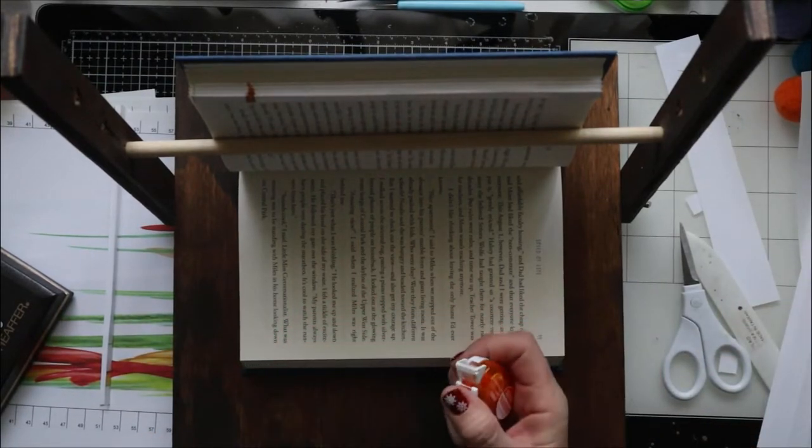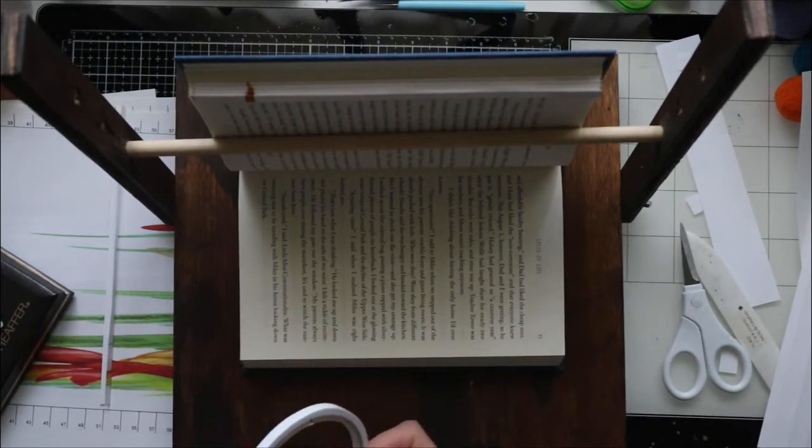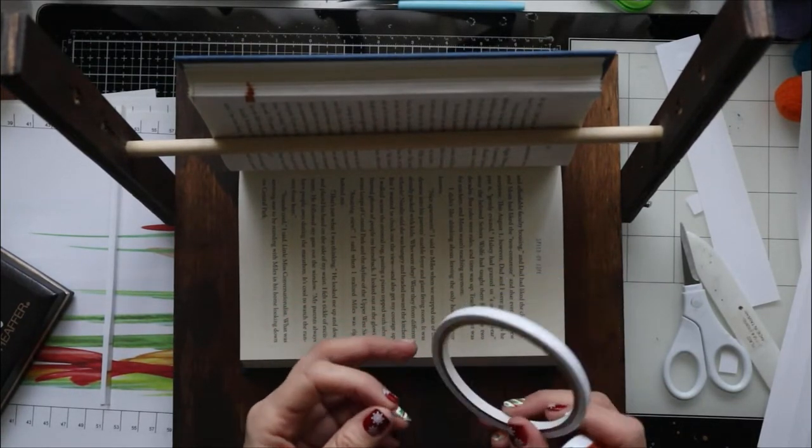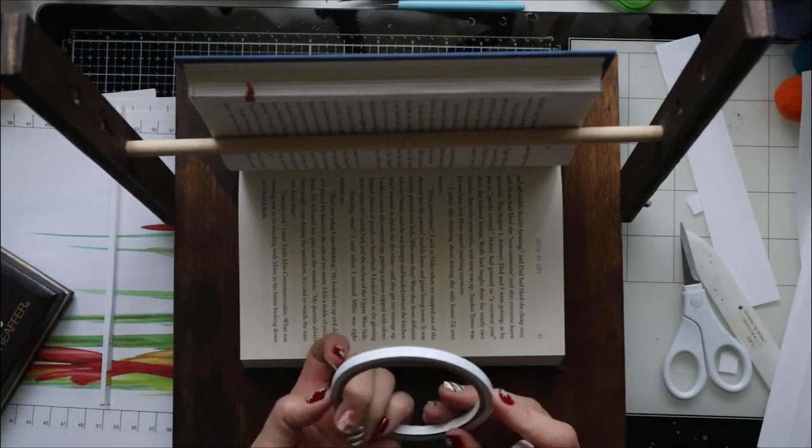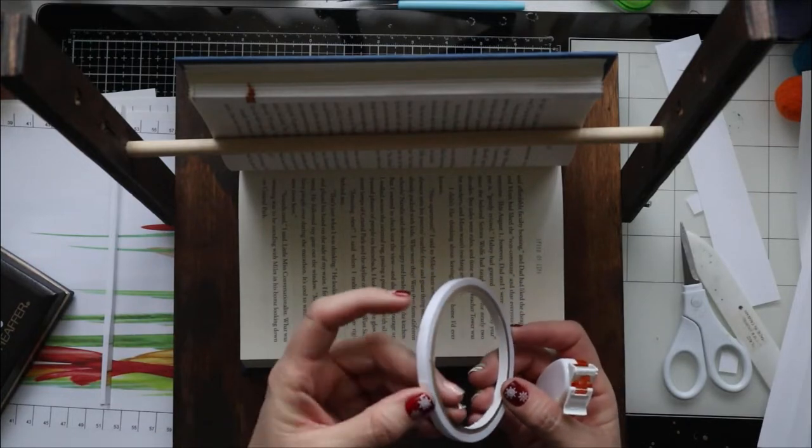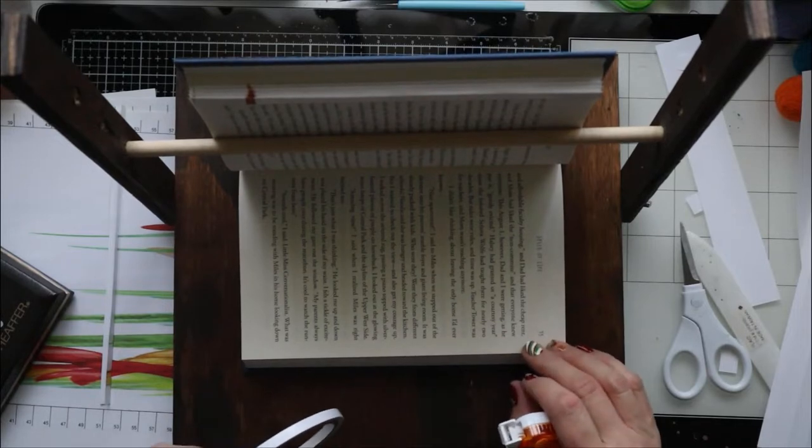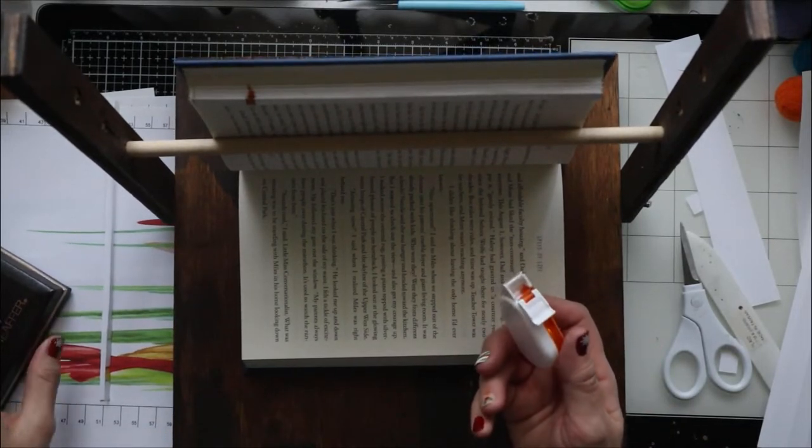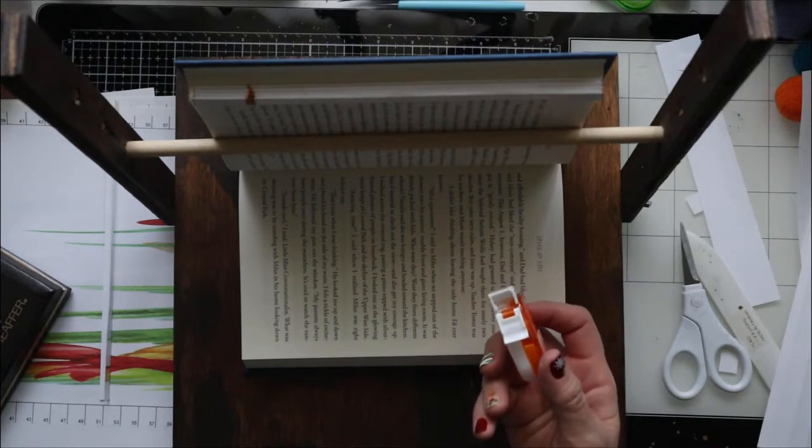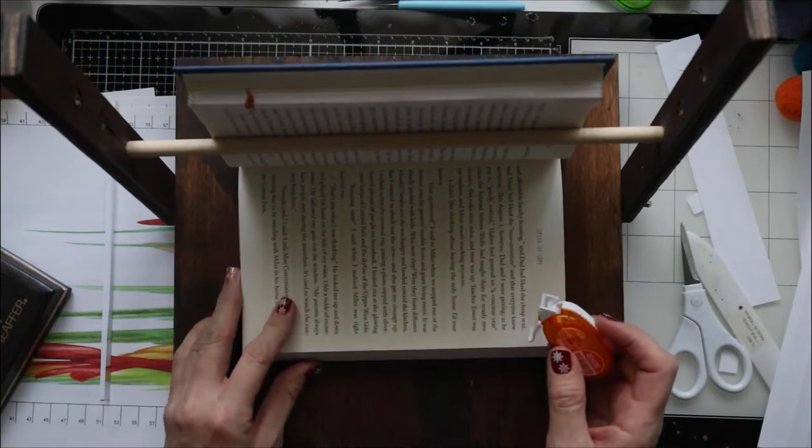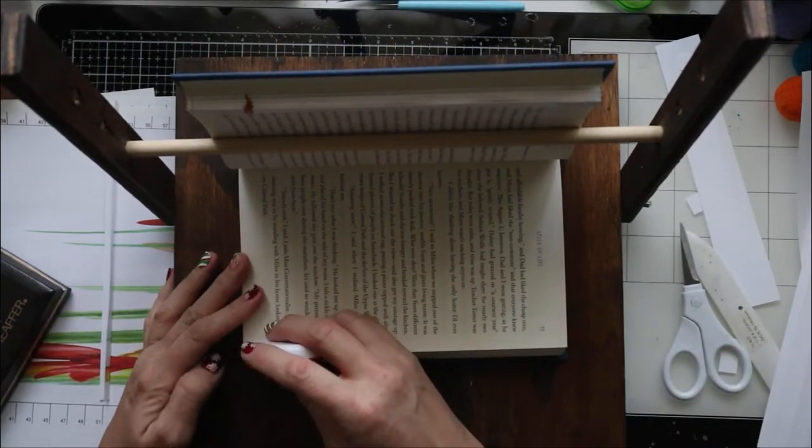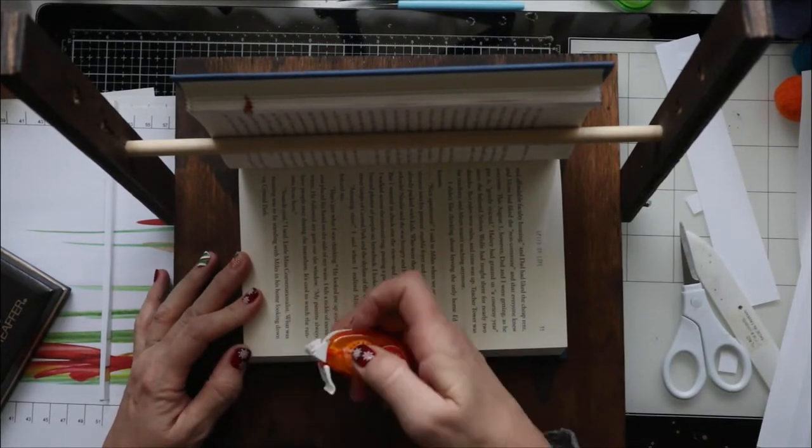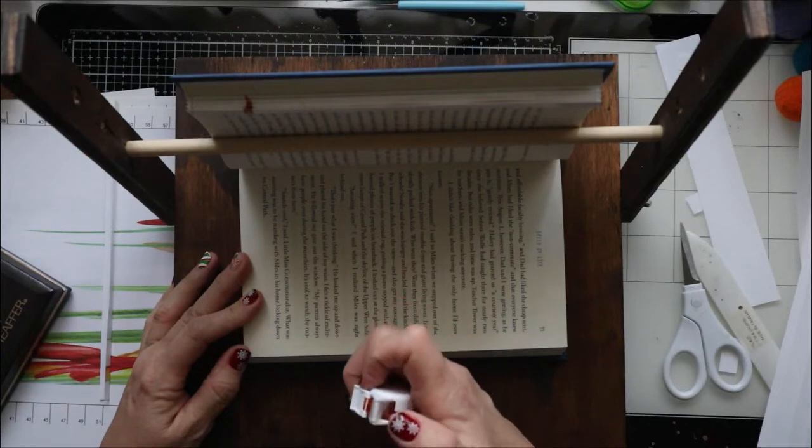So what I do next is I apply the double-sided tape. I used to use this kind of tape, which is tape that has paper on one side, but it's double-sided. So I would cut a whole bunch of it out and then cut it into little pieces, apply it to the book, and then take the backing off. I found that this double-sided tape is actually faster. It's a little more expensive, but in the long run, the time it saves to just run this across instead of messing with cutting and removing backing, it's just much faster.